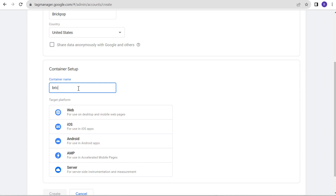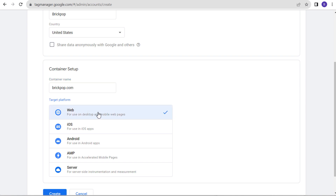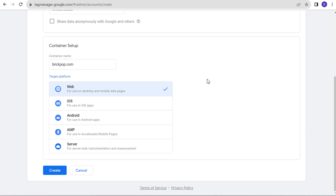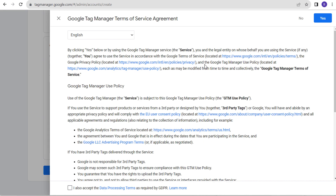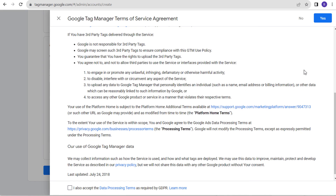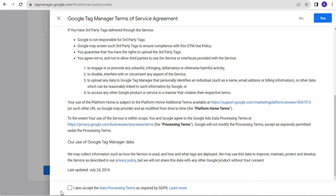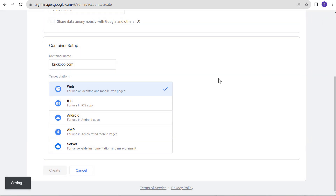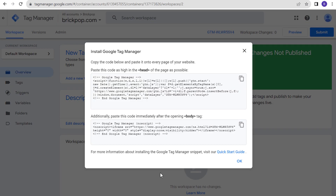Container name will be brickpop.com. This will be a web container — for desktop and mobile web pages — and we're going to click on Create. We have to agree to the terms of service agreement and click on Yes. It's that easy to create a Google Tag Manager account.